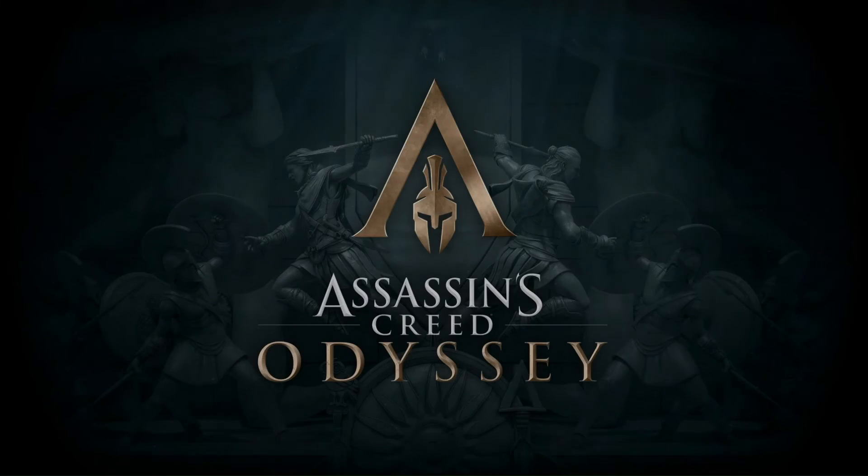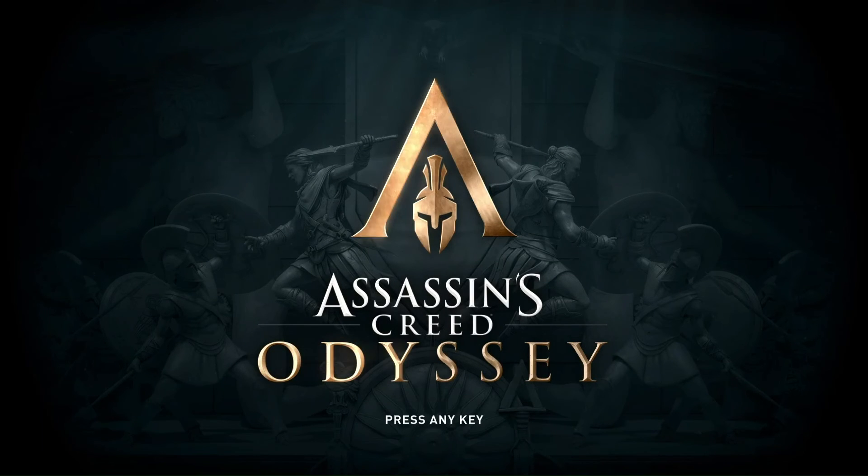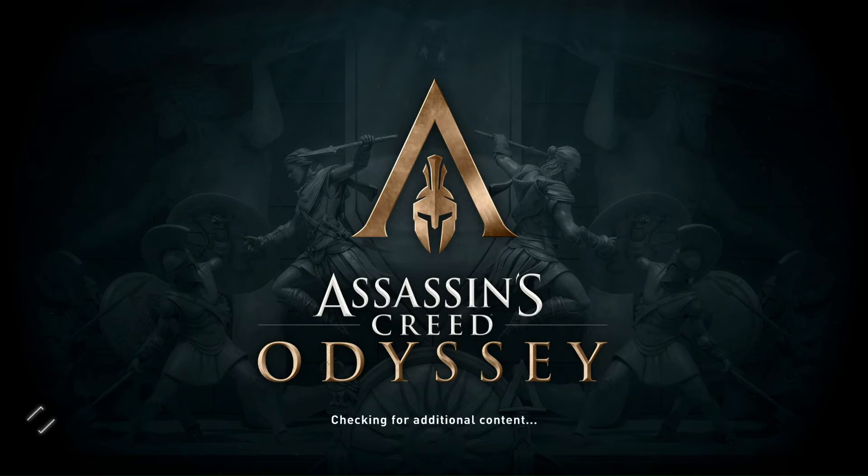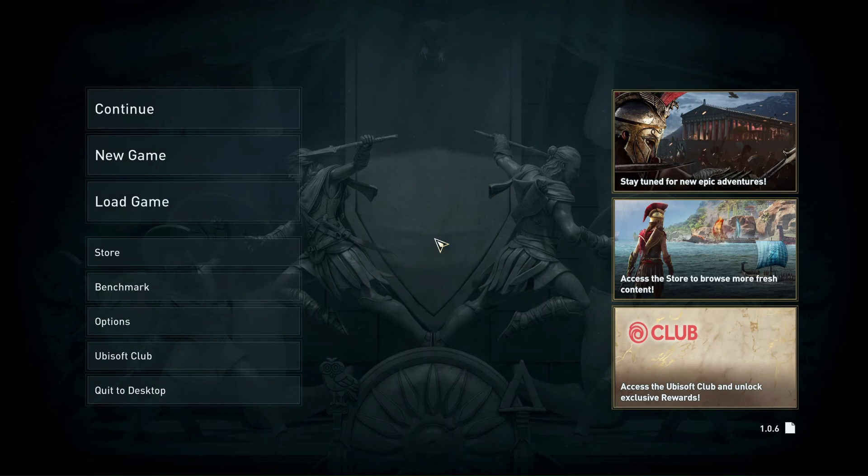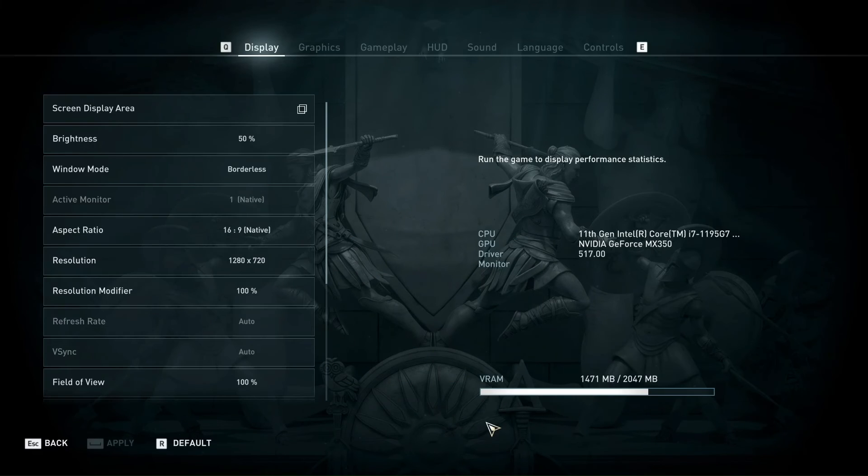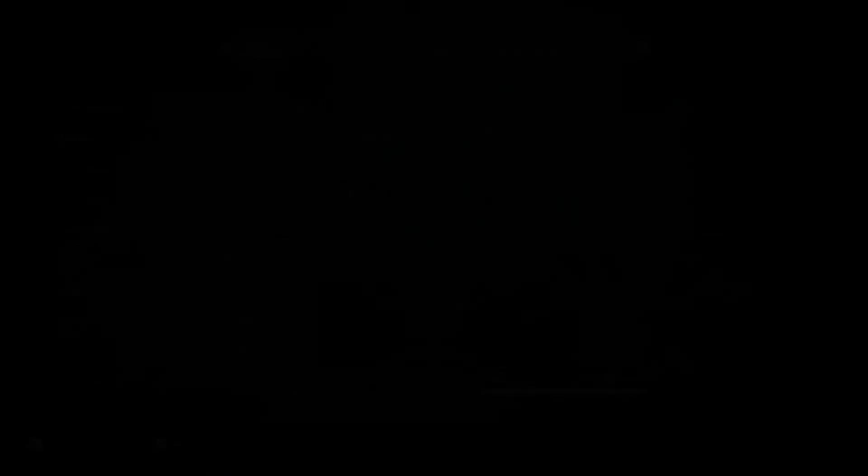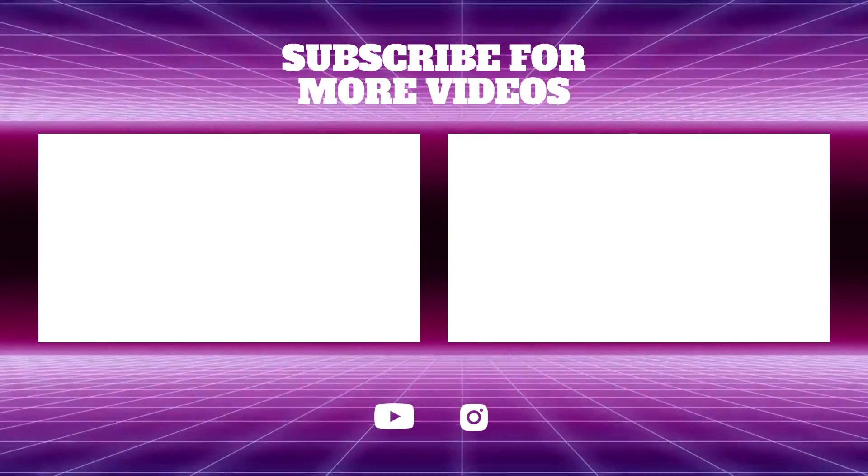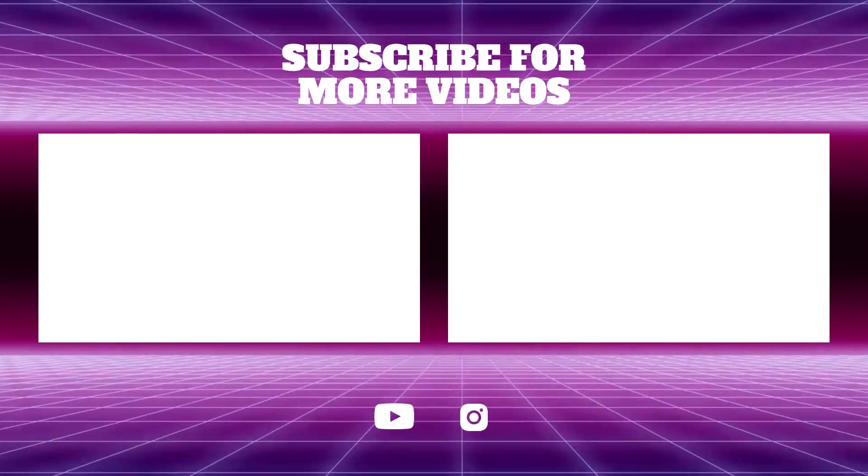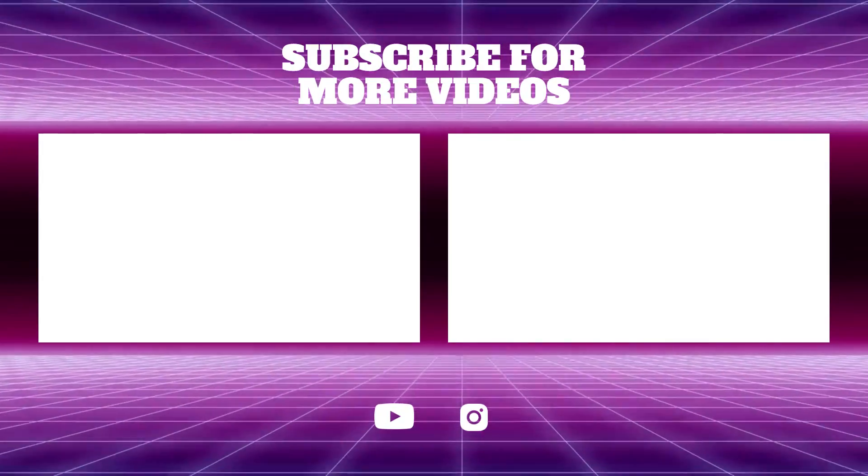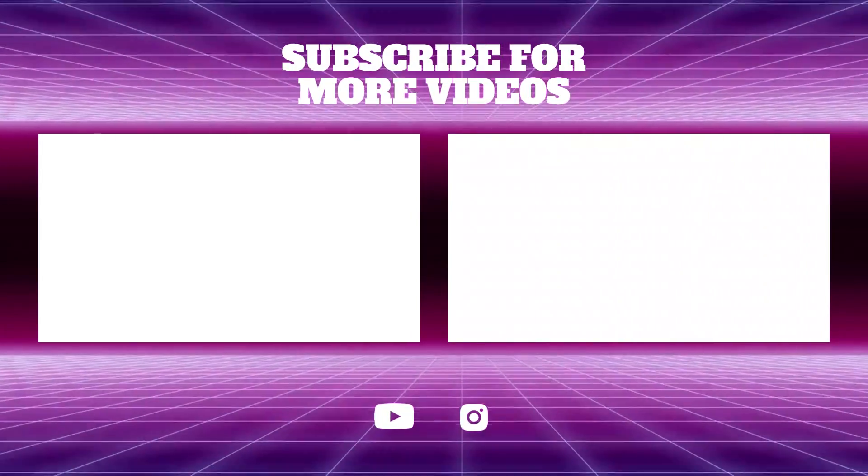After these steps, hopefully, your error must have been fixed. As you can see, my game now detects the NVIDIA card. If you faced any issues while going through this tutorial, make sure to leave a comment of your problem and I will try to assist you. If this video fixed your error, make sure to like this video and subscribe to my channel. Thanks for watching.